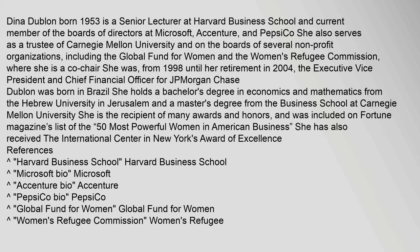Dina Dublin, born 1953, is a senior lecturer at Harvard Business School and current member of the boards of directors at Microsoft, Accenture, and PepsiCo.